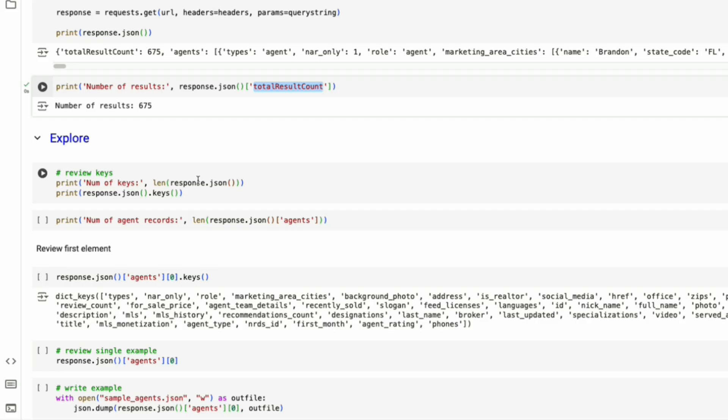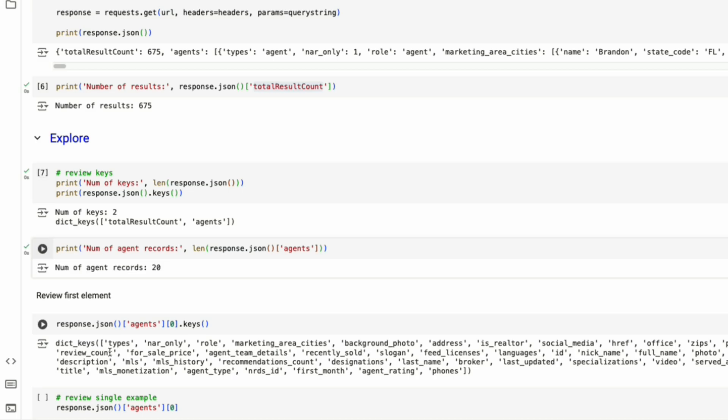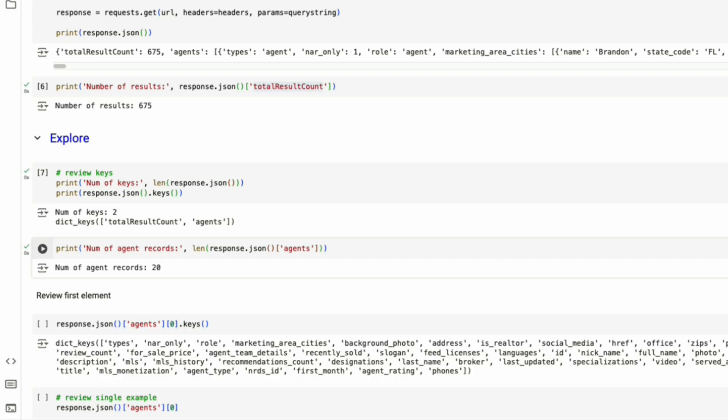If we look at the number of keys in our JSON object, there are two in total, total result count and agents. How many agents do we have? 20 agents, which is to be expected since our limit here is 20. We can only gather 20 agents at a time.